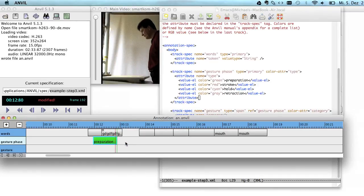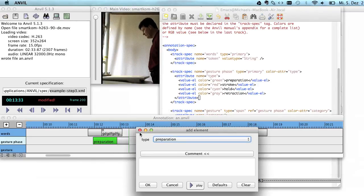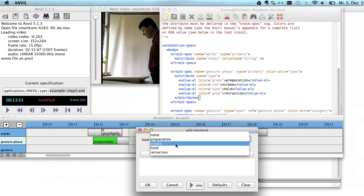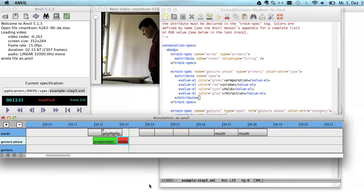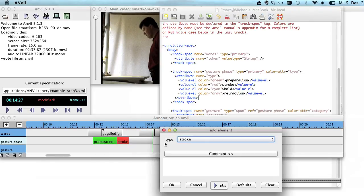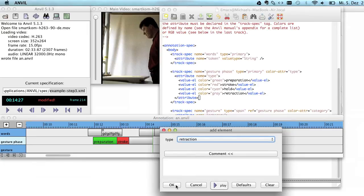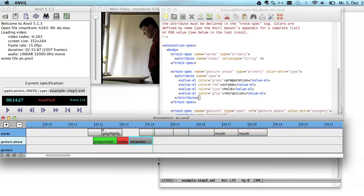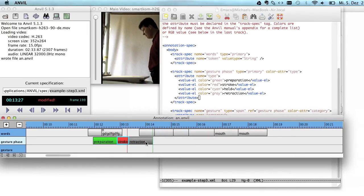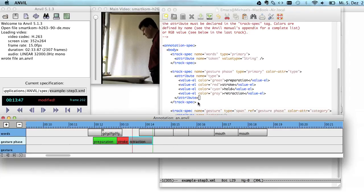And what you also can see is that it's color coded. Let's add a stroke here and a retraction. So that's the typical sequence of a gesture. And you see the attributes are filled in and it's also color coded.